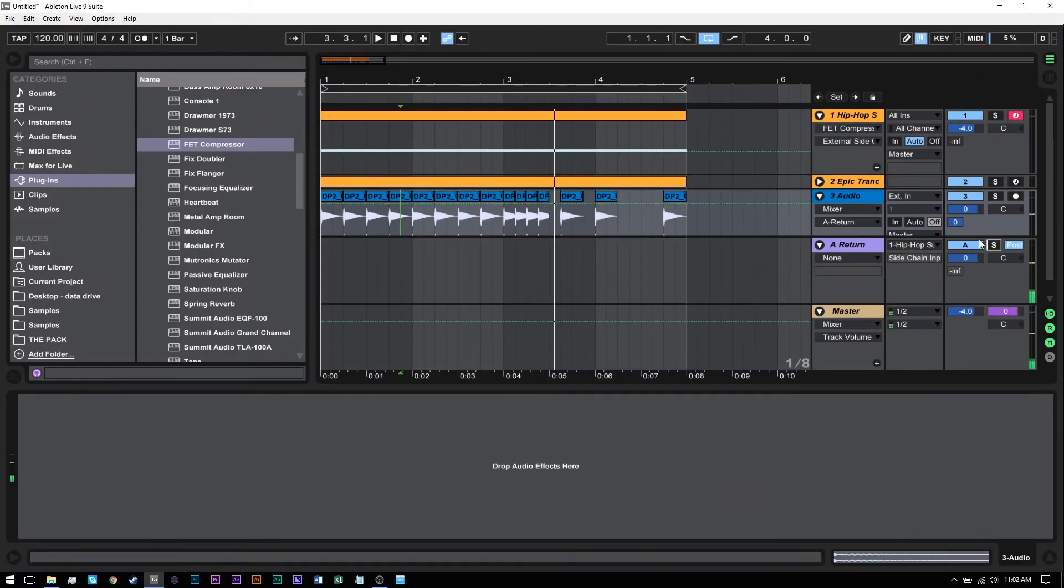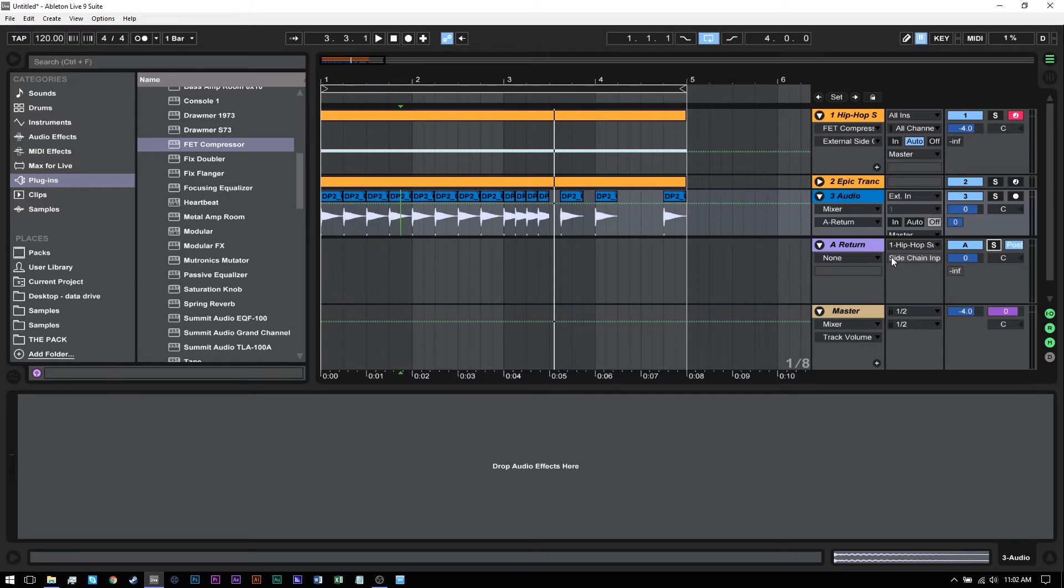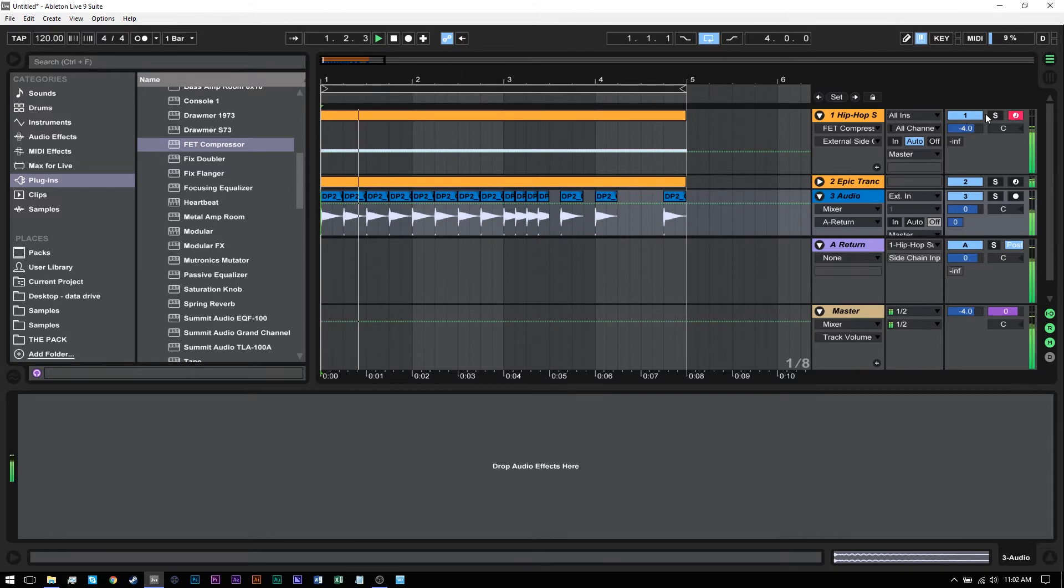If I click back, now I'm getting that sidechain from that return track. The really cool thing is if I make any edits now to this, it's going to get automatically updated because it's just getting fed into the return track.